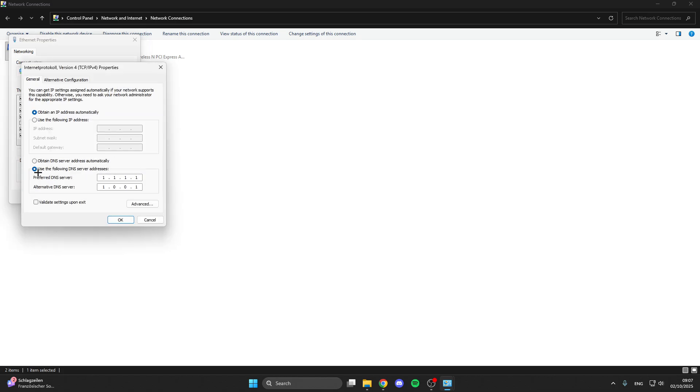Click on 'Use the following DNS server addresses.' For the Preferred DNS server, enter 1.1.1.1 (this is the fastest). For the Alternate DNS server, enter 1.0.0.1.